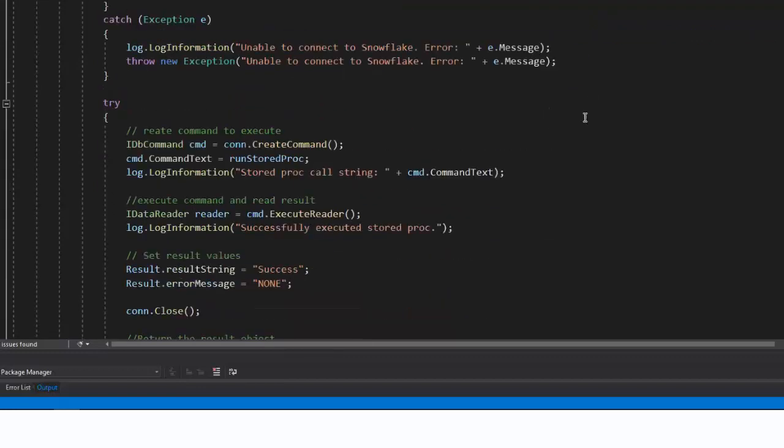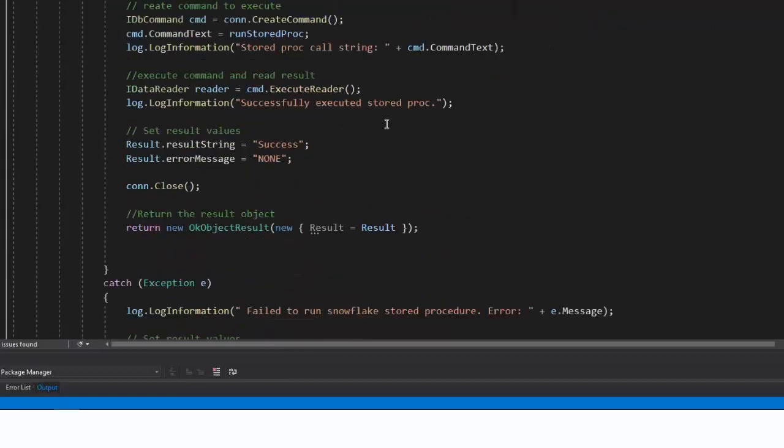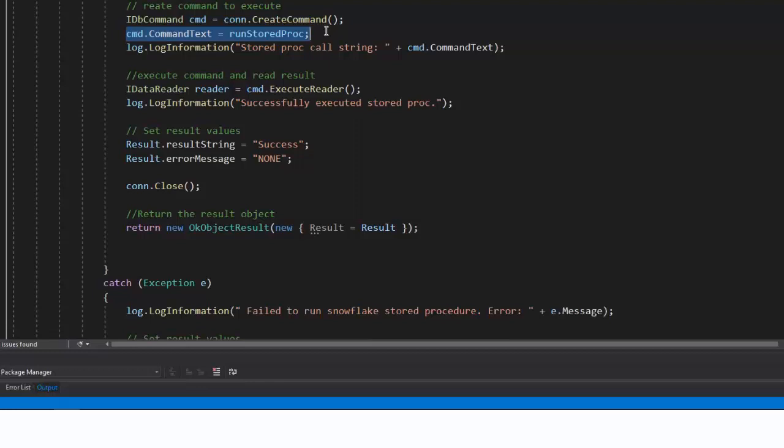Once I have a connection to Snowflake, I'll issue my runStoredProc variable as the command. I will wait for it to return the result. Alternatively, you could issue the command and return to ADF without awaiting the query to run.